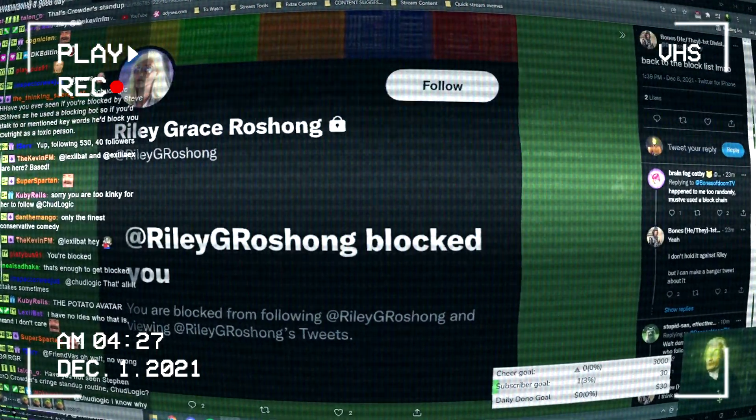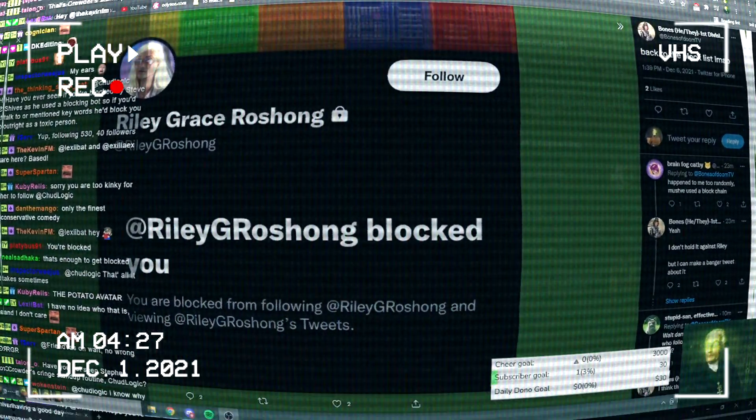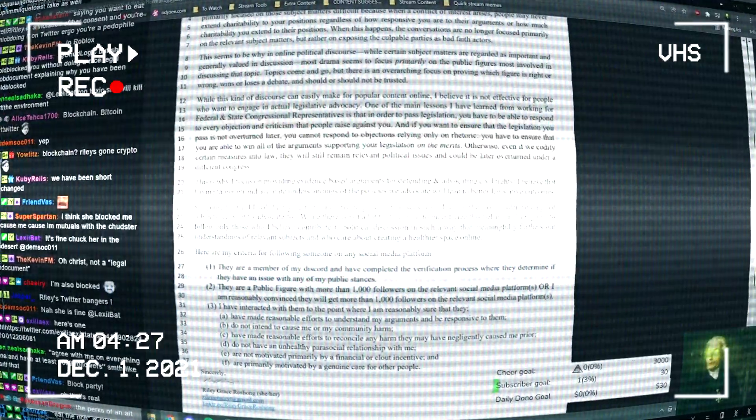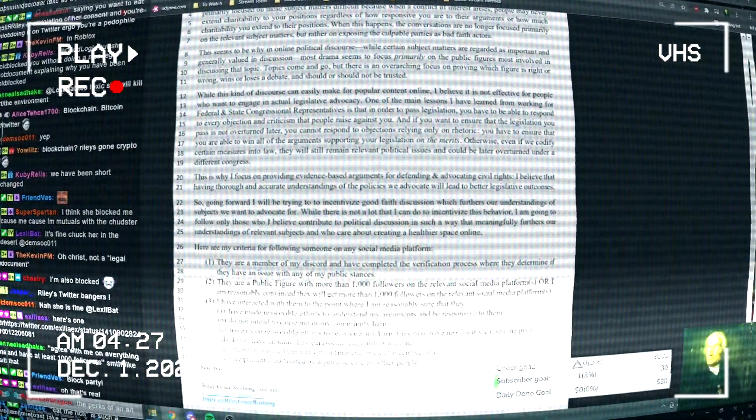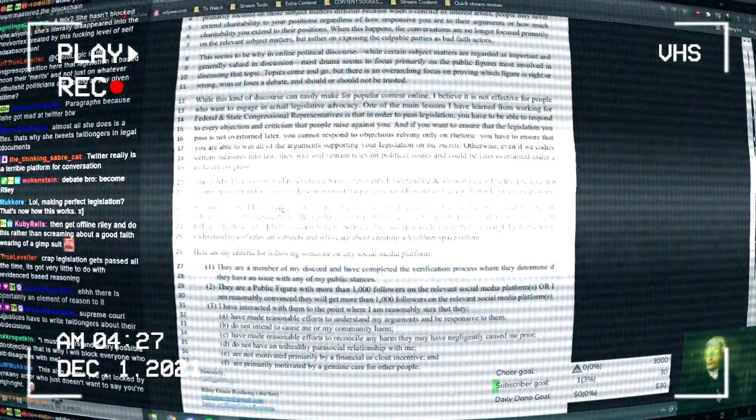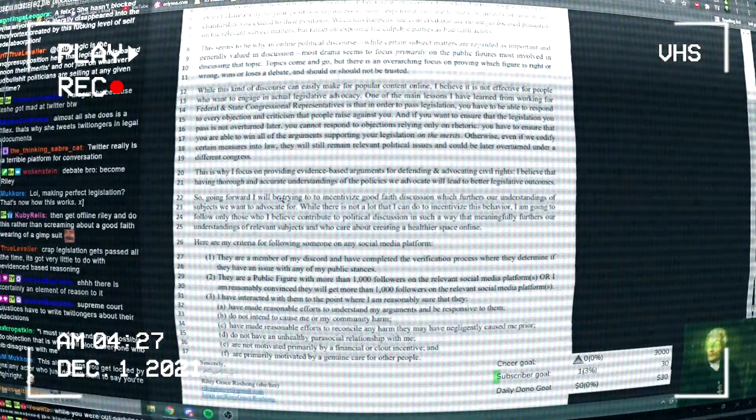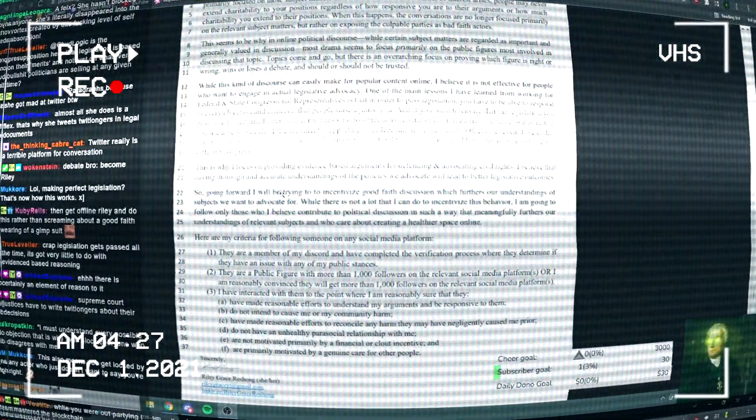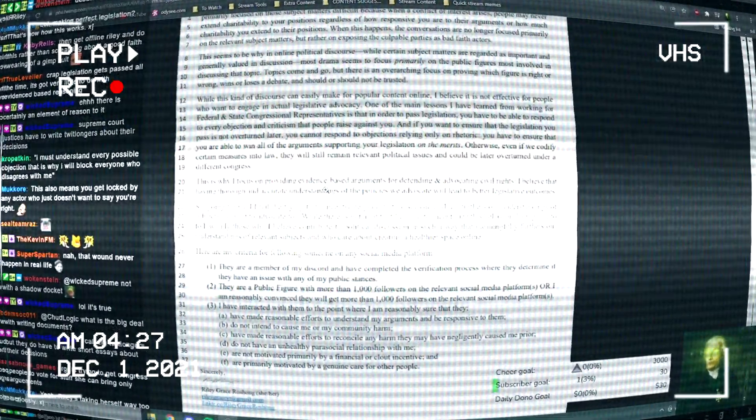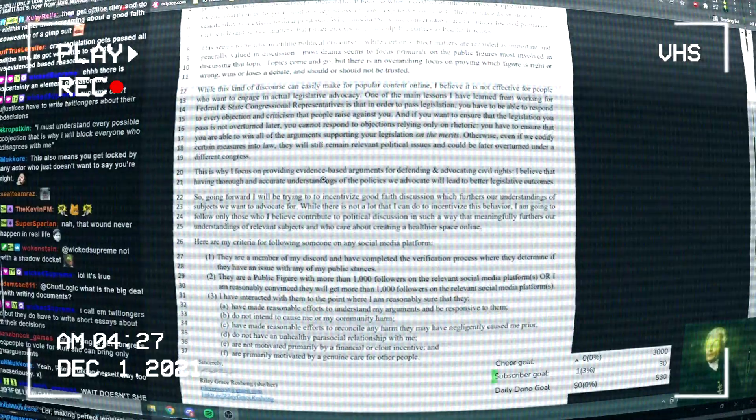She's literally one of the most dogshit Twitter users I've ever seen in my entire life. Supreme Court justices have to write twitlongers about their decisions. This is like a kid who gets given an assignment at school and they go totally overboard on it.